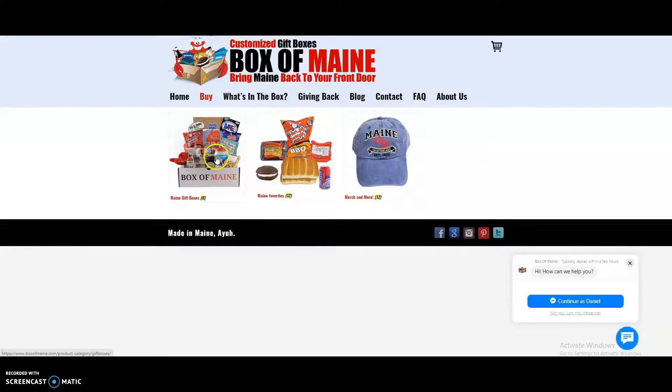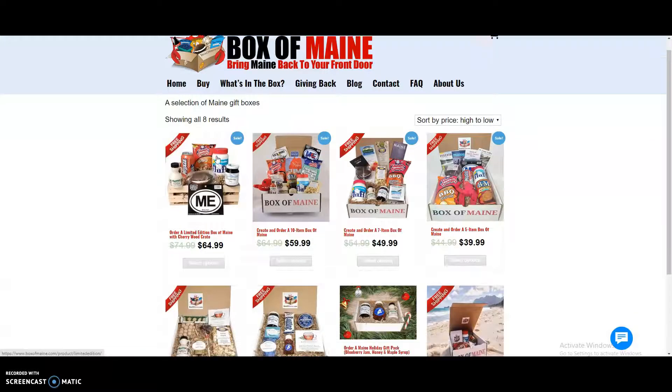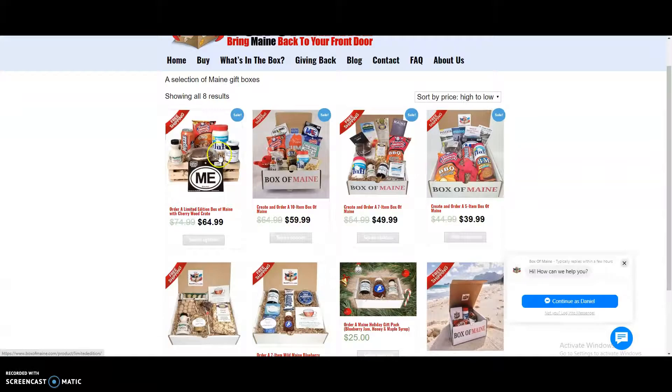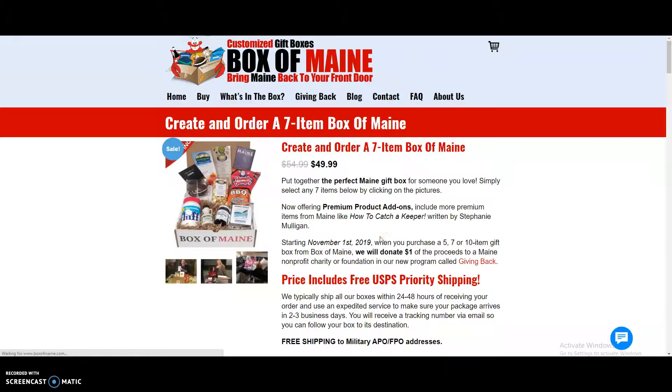So for gift boxes, we're going to click on the gift box. We're going to go ahead and click the seven item gift box. You can click either the picture or select options.